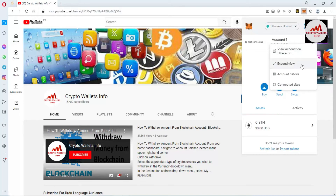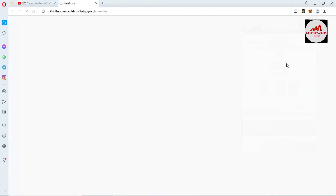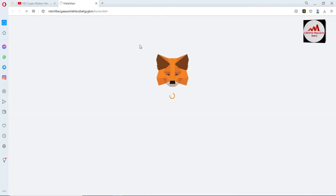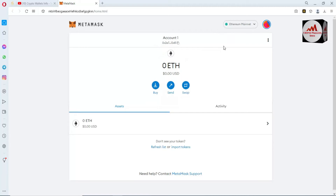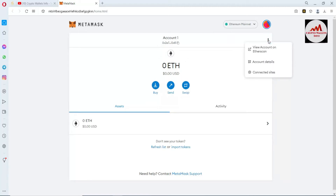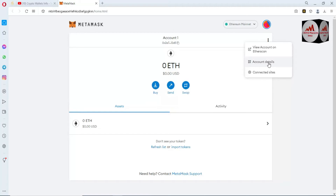The first option is View Account, the second is Expand View. Go to Expand View for a proper view in this video. The expanded view opens in front of me. Now go to the Account option again, and the second option is Account Details — click that if you need to find the private key.